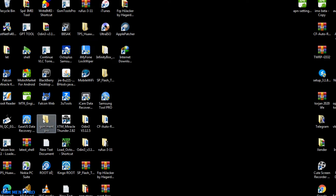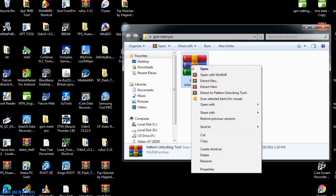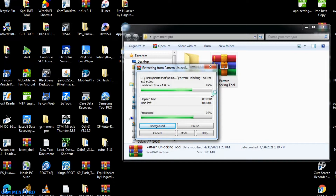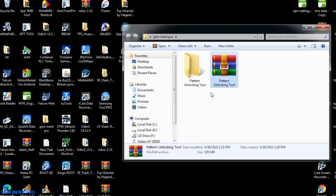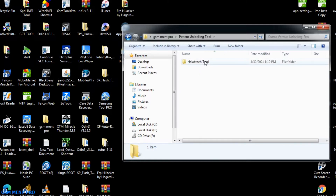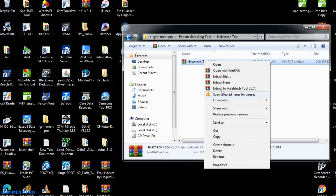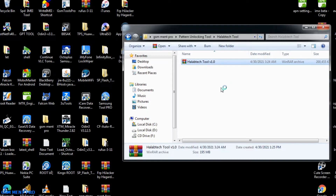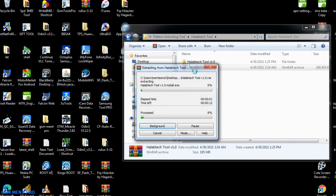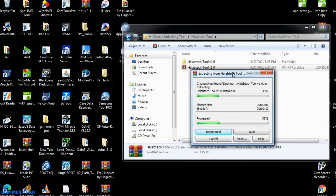Hello guys, welcome back to my channel. Today I'll show you any Android phone pattern unlocking software. First we have to download the tool from the description below. You can download it and extract the zipped file. This software can unlock any Android phone including Samsung, Huawei, Oppo, Vivo, and also HTC. By using this software you can unlock PIN and pattern in one click.